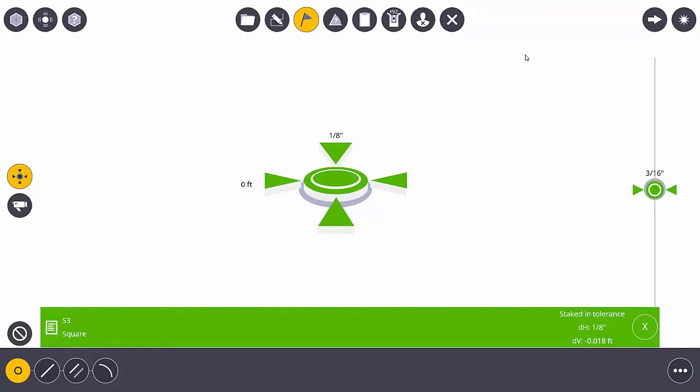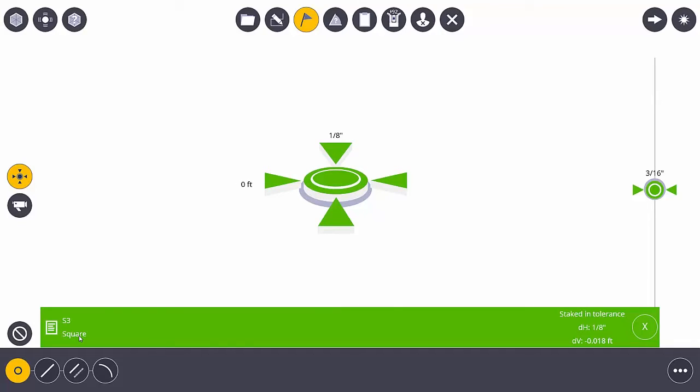It lets me know that the observation or the measurement has been taken. I'm within tolerance, as you see it's represented by my toast, and it lets me know what type of point this is. This just happens to be a simple square. So now I can close out of this if I like.